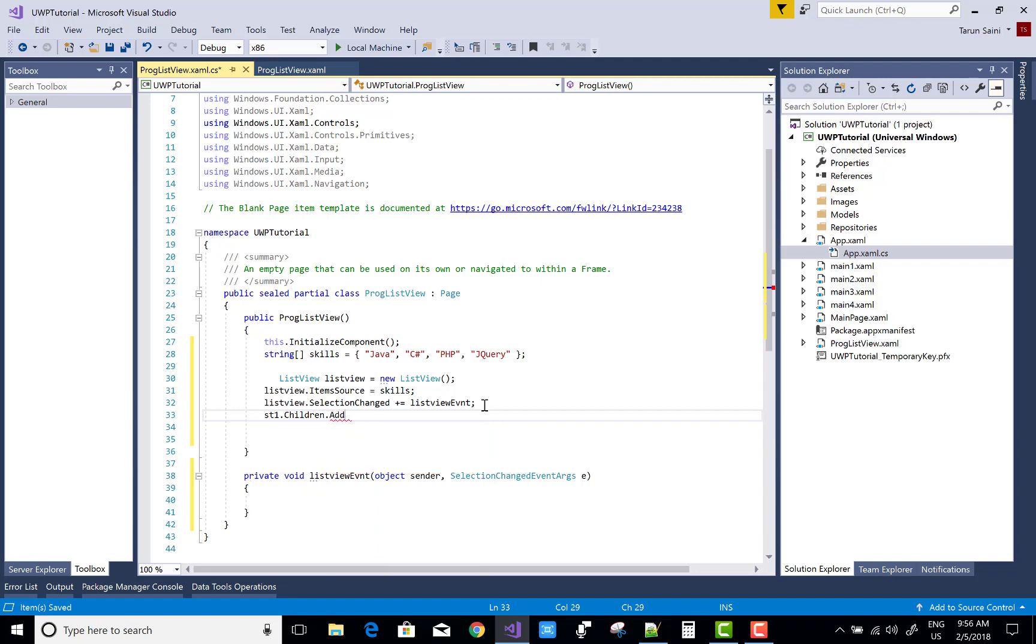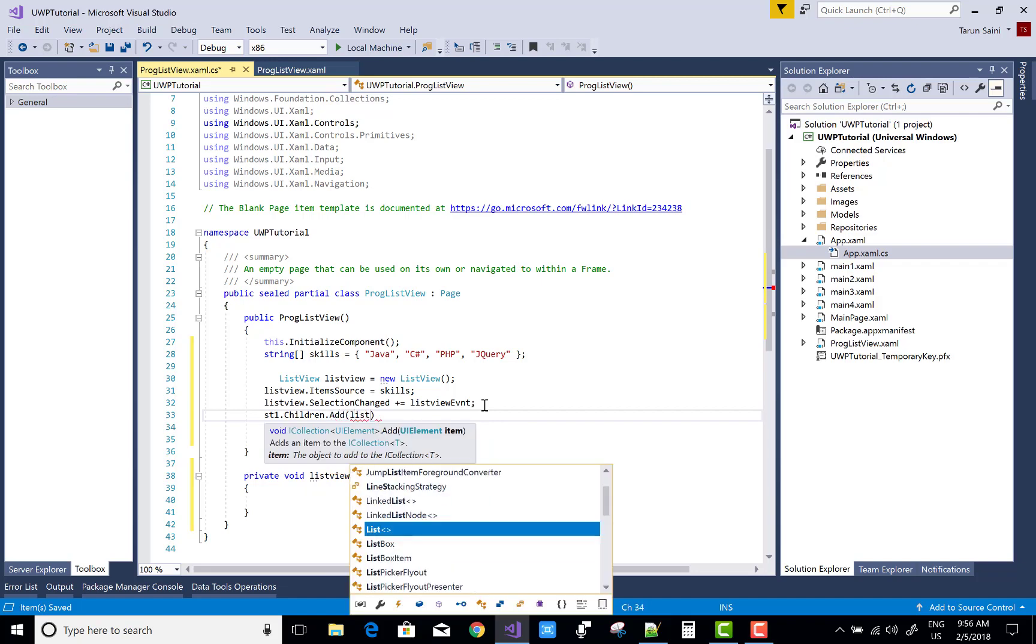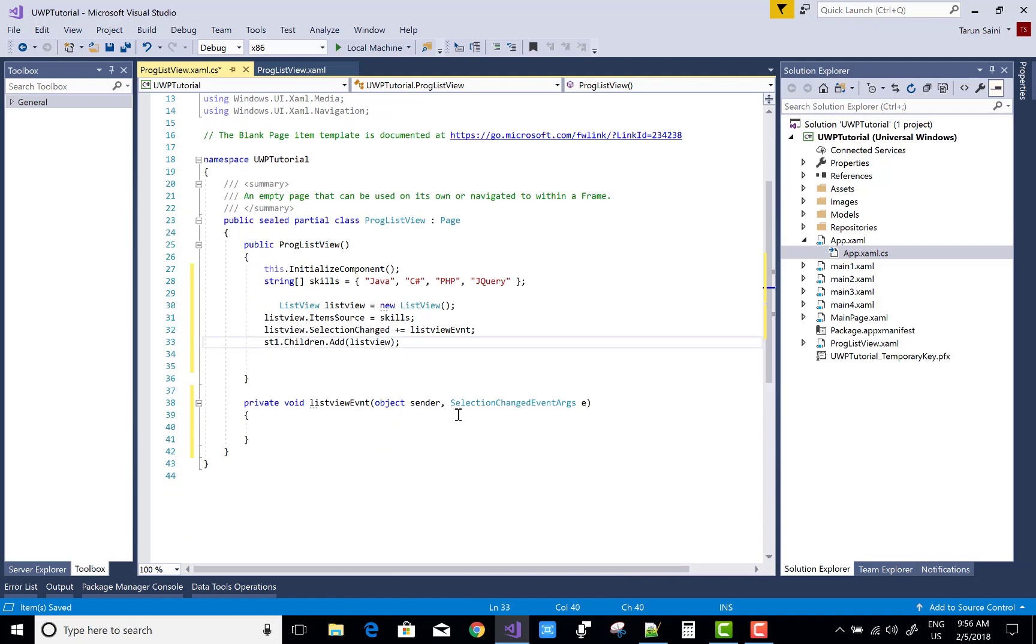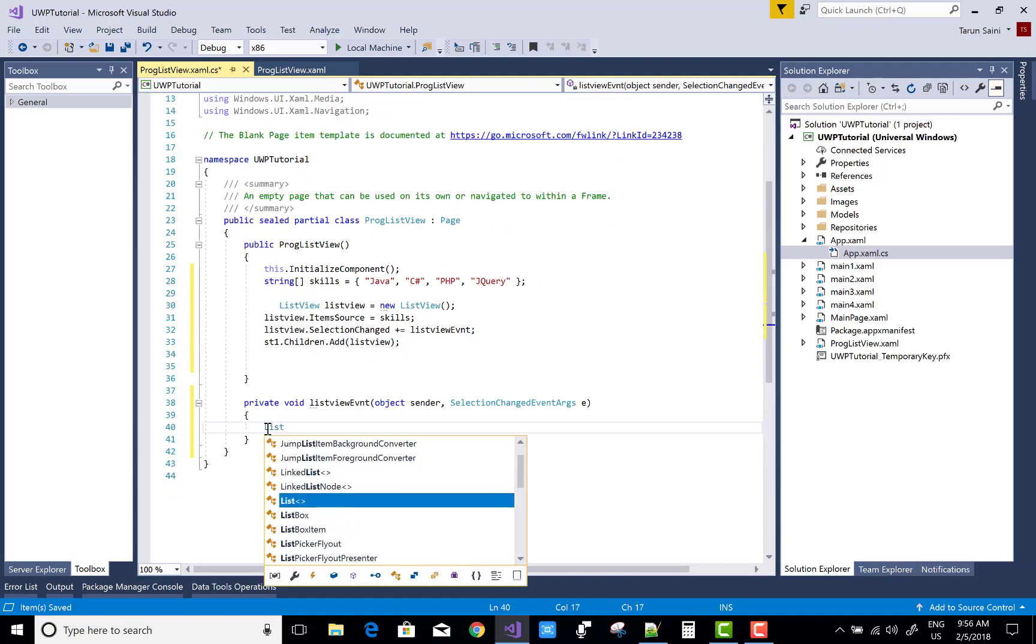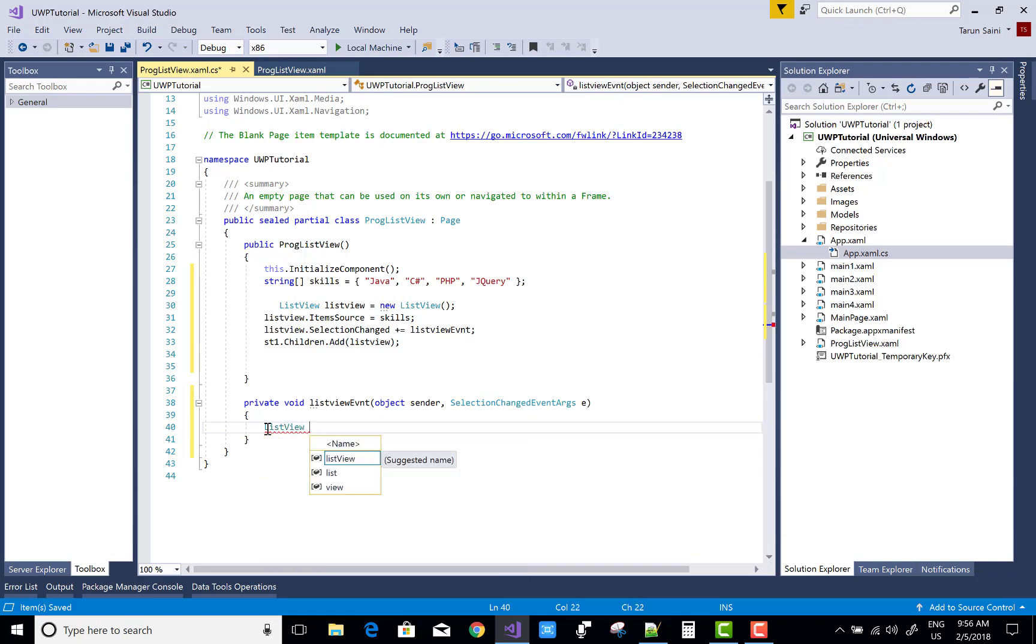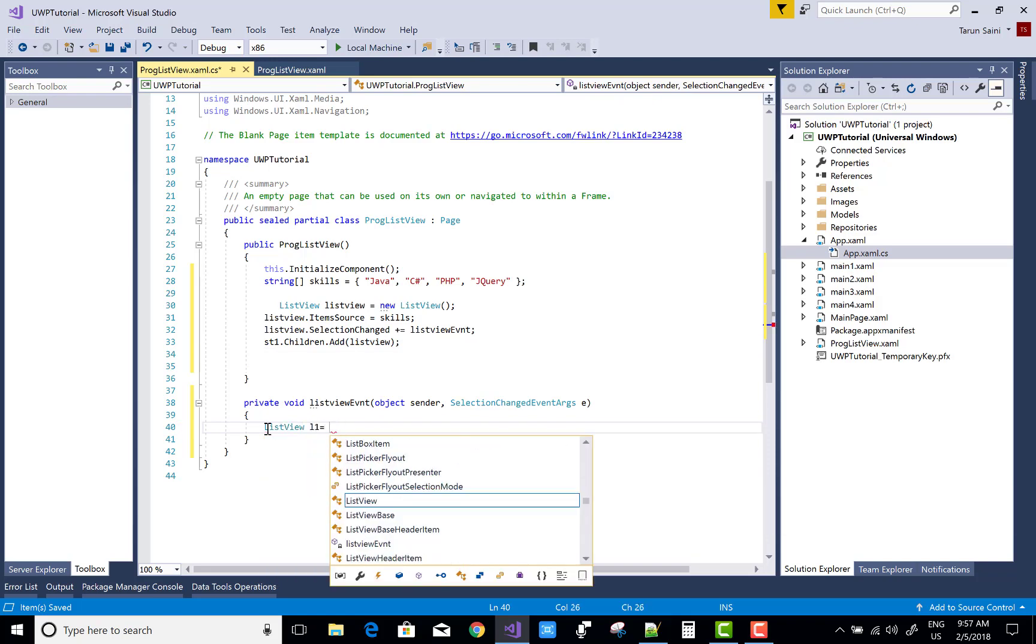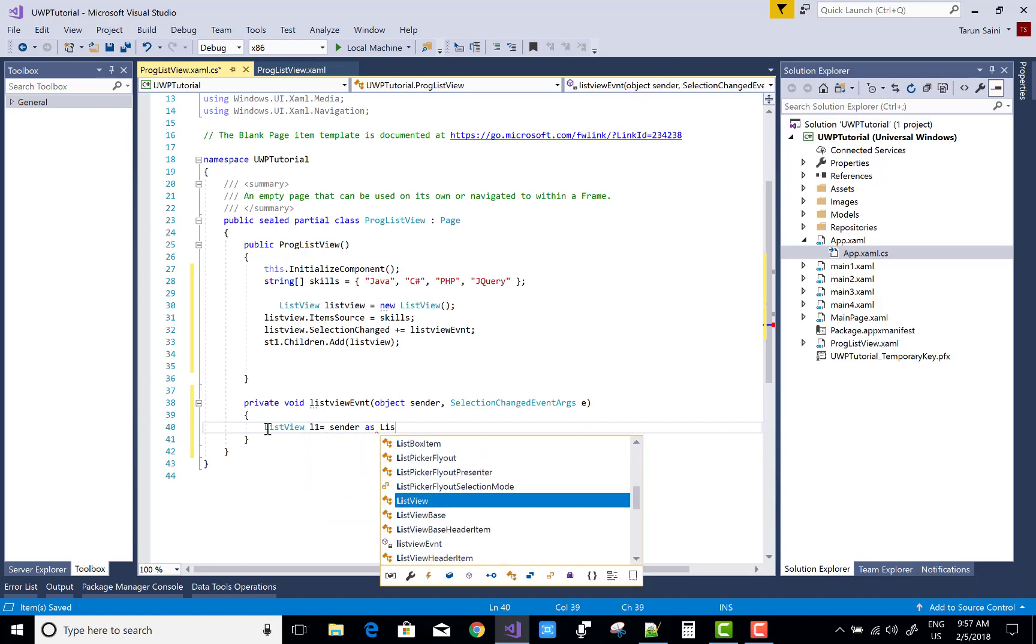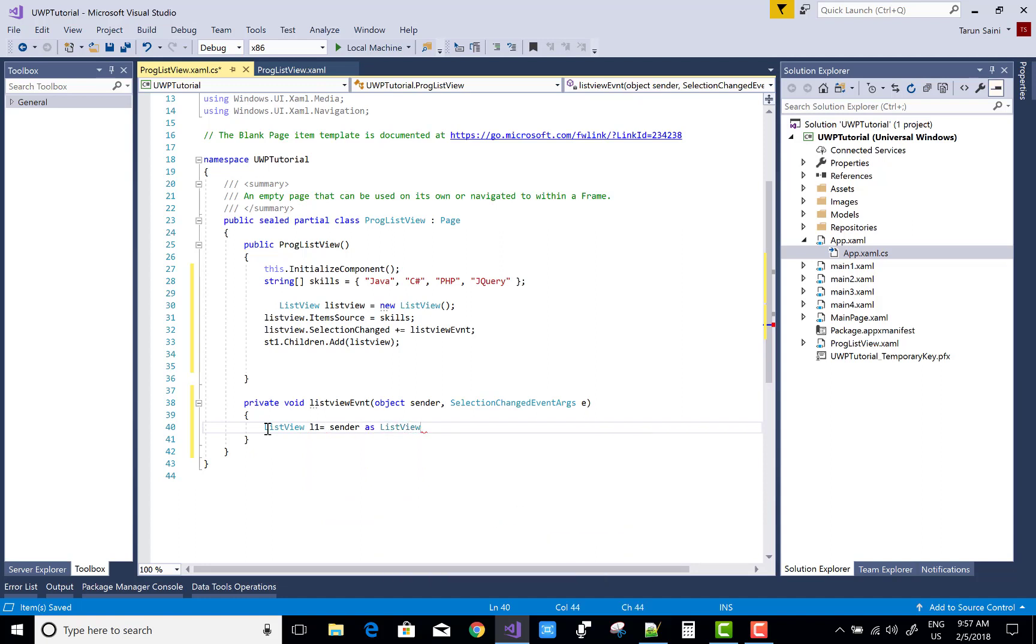st1.Children.Add - I want to add some list view control in the stack panel. So you can use st1.Children.Add. Here we have only list view, so you can add the list view. When we click on the item of the list view...